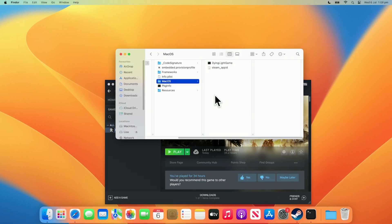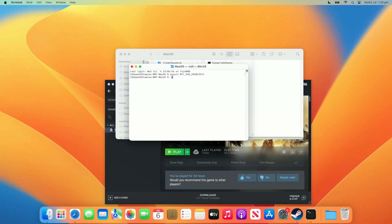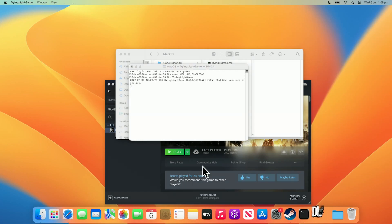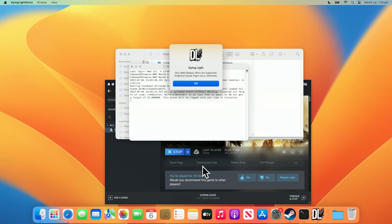Now, try opening the game again with Terminal and the performance HUD, and it should hopefully work correctly, as you can see here with Dying Light.